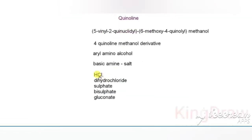Quinine is available as a hydrochloride, dihydrochloride, sulfate, bisulfate, or gluconate salt form.